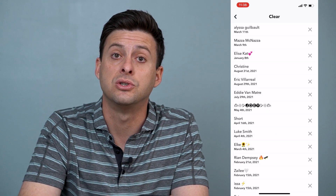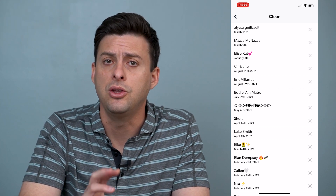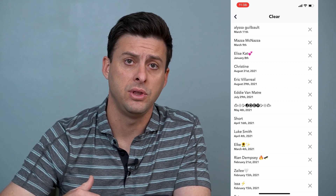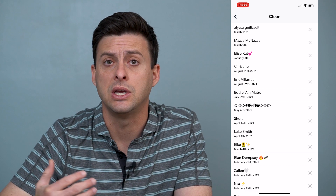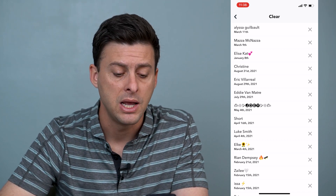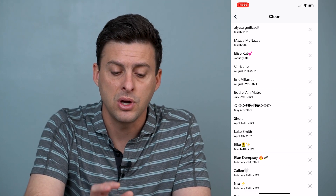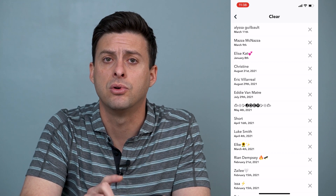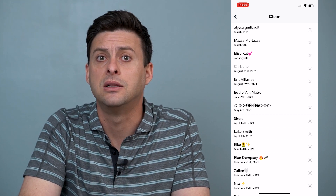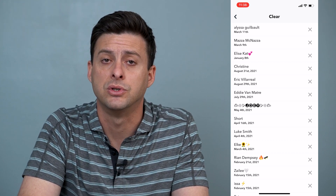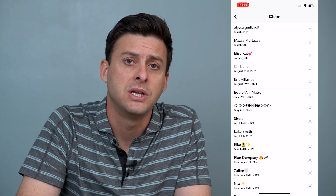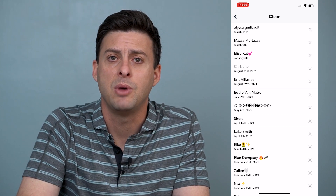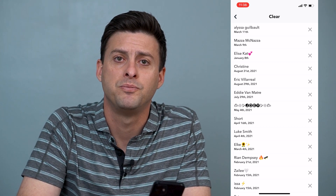Unfortunately, there's not one button that says clear all of these conversations in one click. However, this gives you a nice easy list to go through and hit those X's and clear out those conversations. Hope this helps — let us know if you have any questions in the comments below and make sure to subscribe. Thanks!